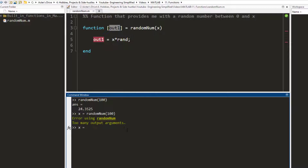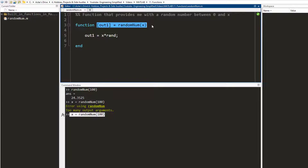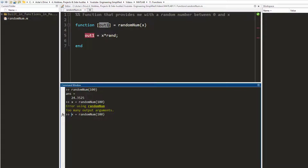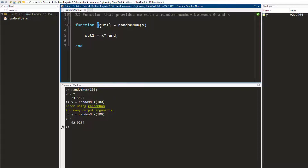Now if I write this and press enter, it is going to match this with this form right here. The hundred is going to be your x, and your out1 is going to be your y. So this is going to be y = out1 and x = 100. I press enter and I get the value of y which is 92.9. In the workspace too I can see that the variable y has been created with this value. So the function call form is: keyword 'function', then output argument equals function name and input argument.